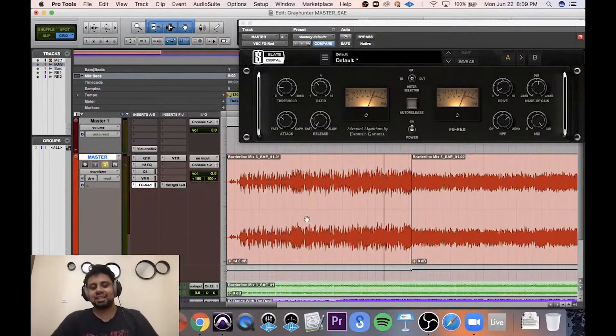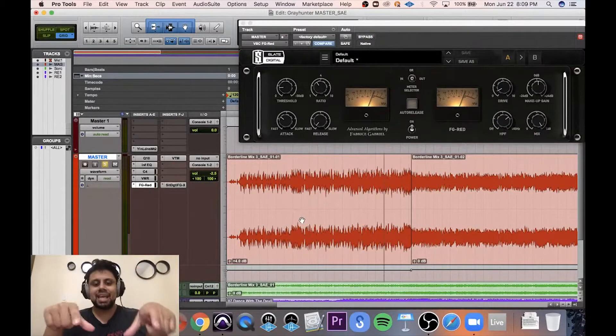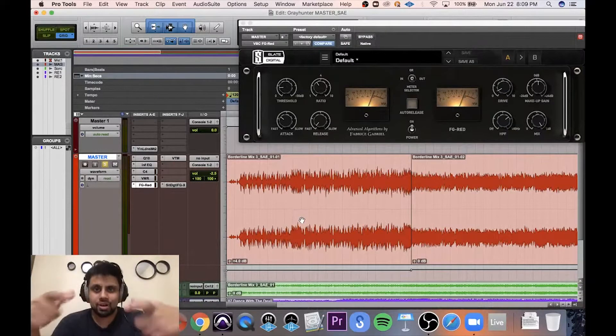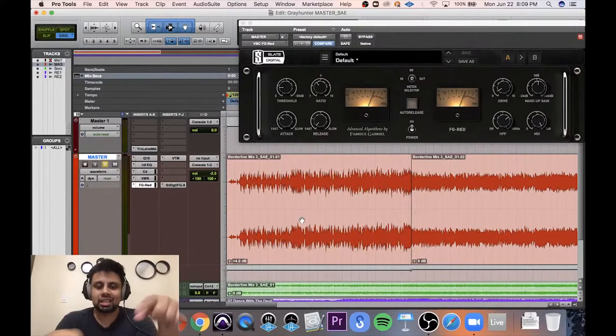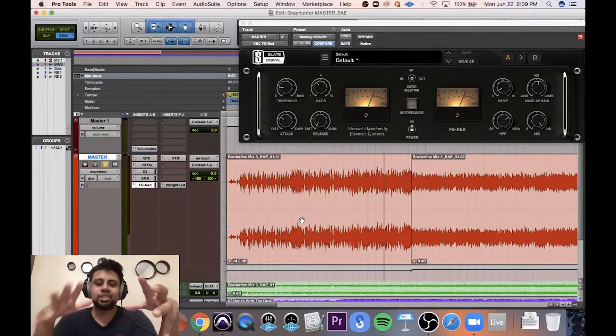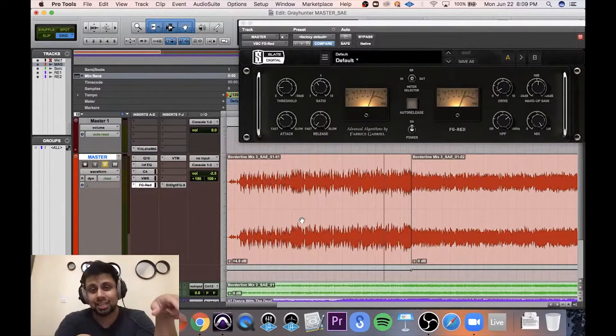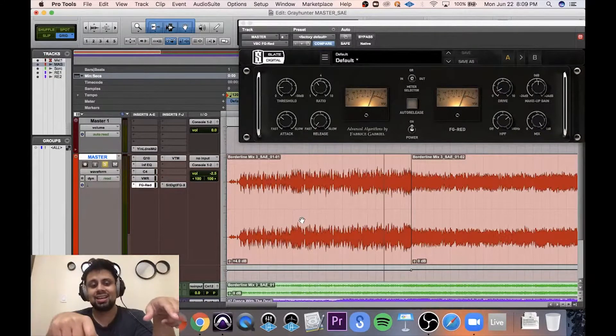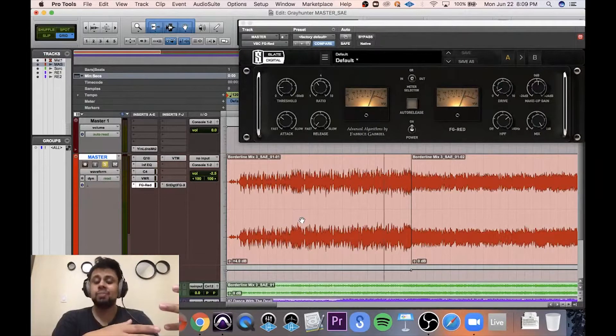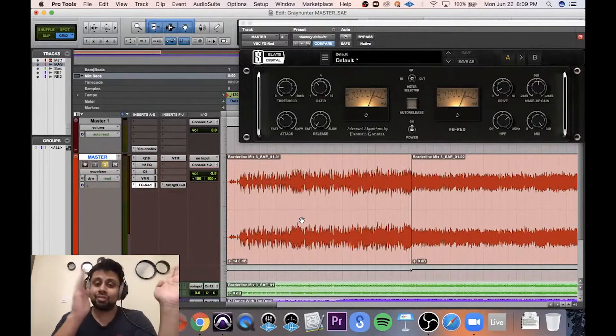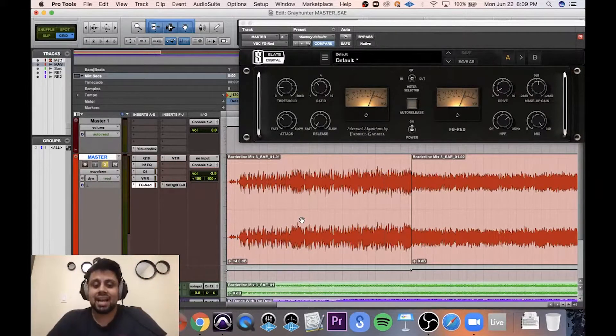If you don't understand what I just did, clip gain is pre-fader, so I turned the clip gain up of the intro so that it feeds into the compressor plug-in hotter, so then I can get the compression I want for the drums.